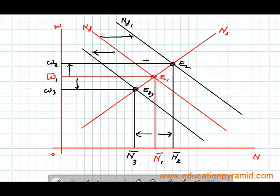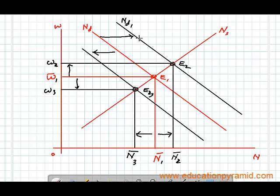So any movement in the demand for labor curve towards right or left will shift the wage level accordingly. Whenever there is no change in supply of labor, with the increase in demand for labor the real wages will increase, and with the decrease in demand for labor the real wages will decrease.